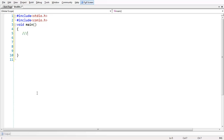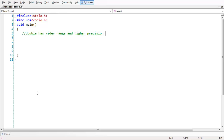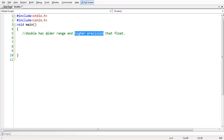So double has a higher range — you can call it a wider range — and higher precision than float. That is the reason many intend to use double rather than float. With higher precision, you can get a more accurate result. So let us demonstrate this with an example here.